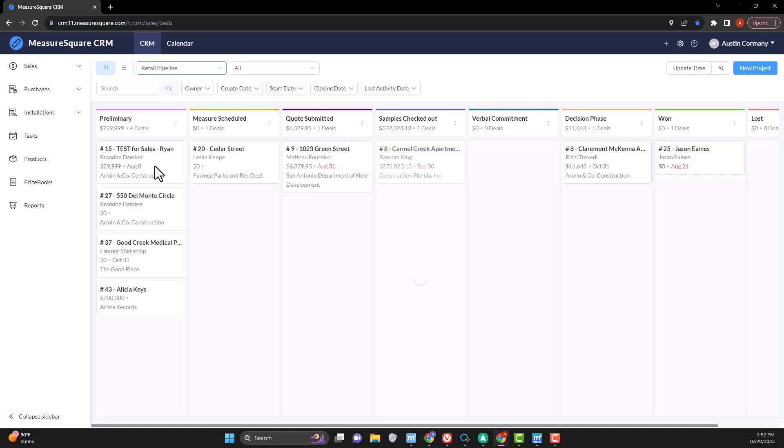When we first receive a project, it is a good idea to input it right away and get all the basic information recorded and set yourself up for success. In our example, that looks like the preliminary stage of our pipeline.